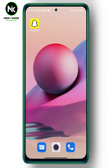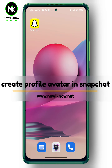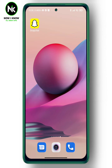Hi, it's Nina. Hello and welcome again on Now I Know channel. In today's video, we're going to talk about how to create your profile avatar in Snapchat. So, let's get started.